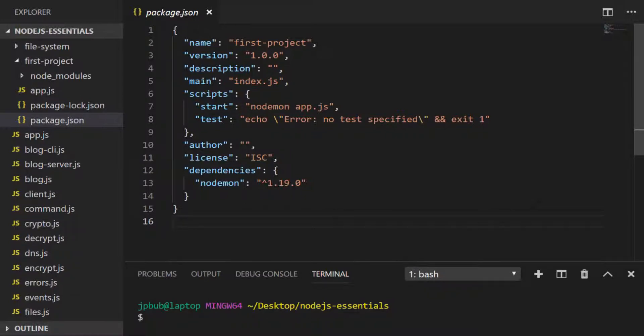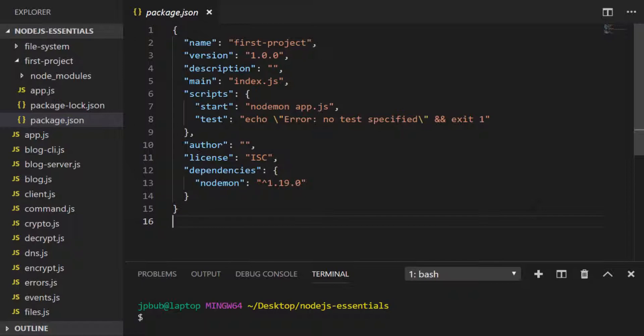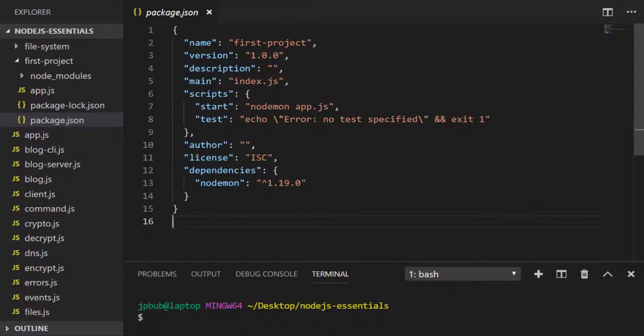So what does the caret, the little arrow pointing up, represent at the front of the number? Well, it basically means that when you do an npm install, npm will actually look and see if there are any newer versions of nodemon and install that newest version instead, and in turn will update the package.json file.